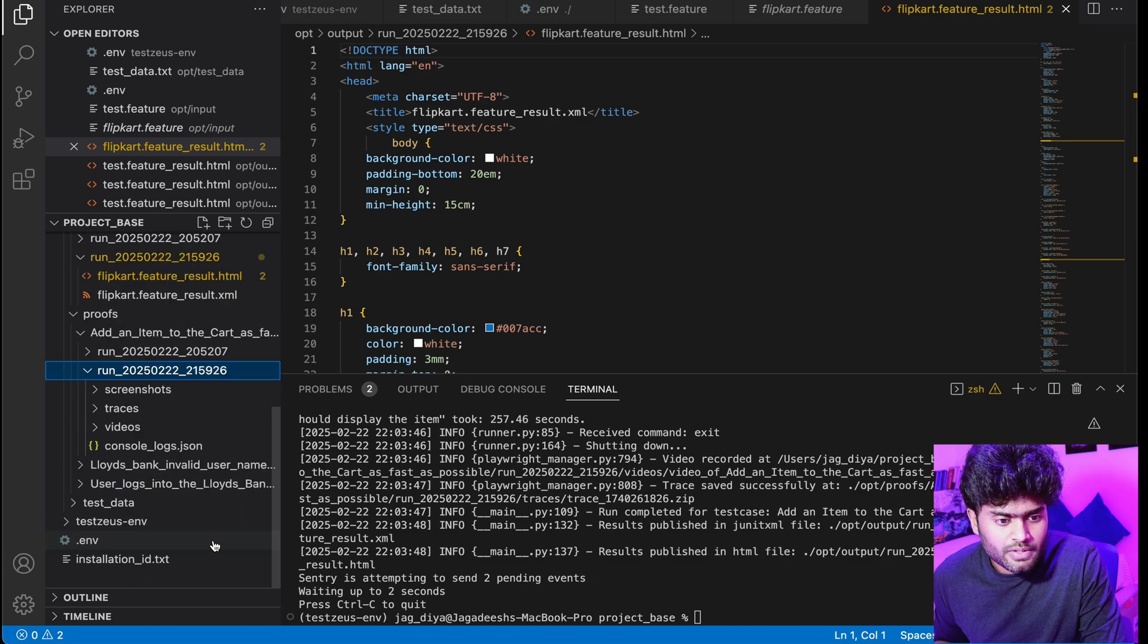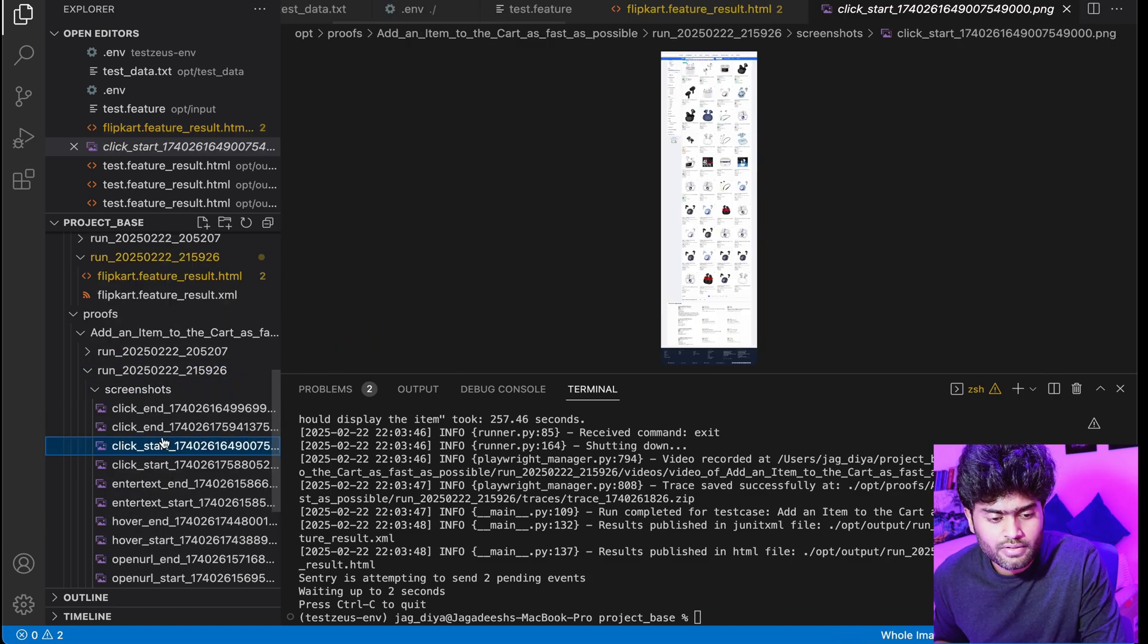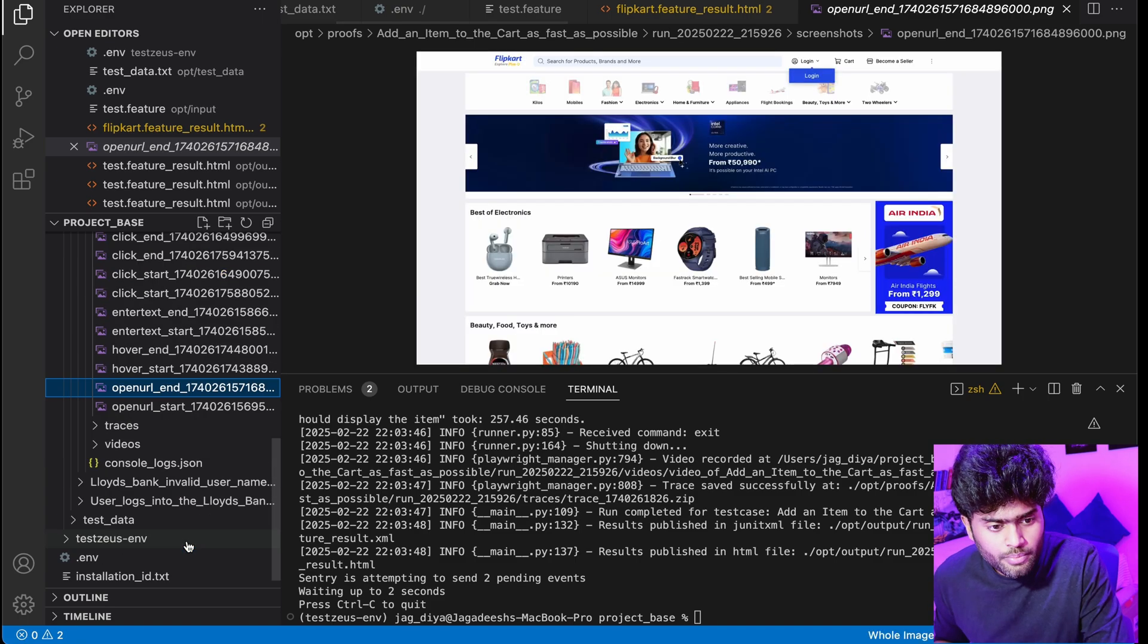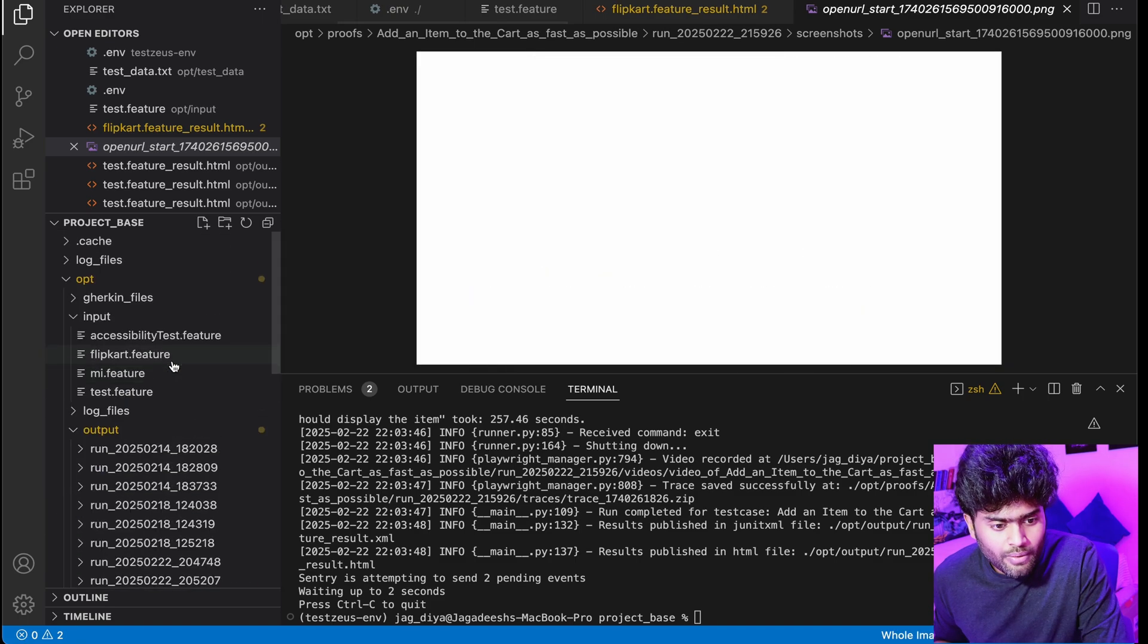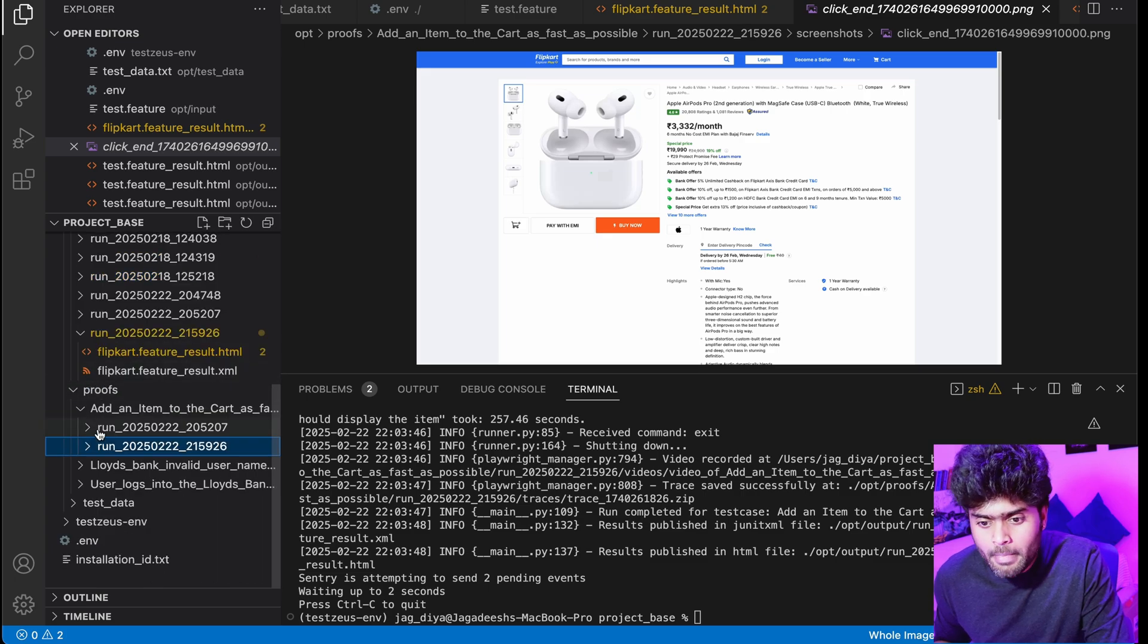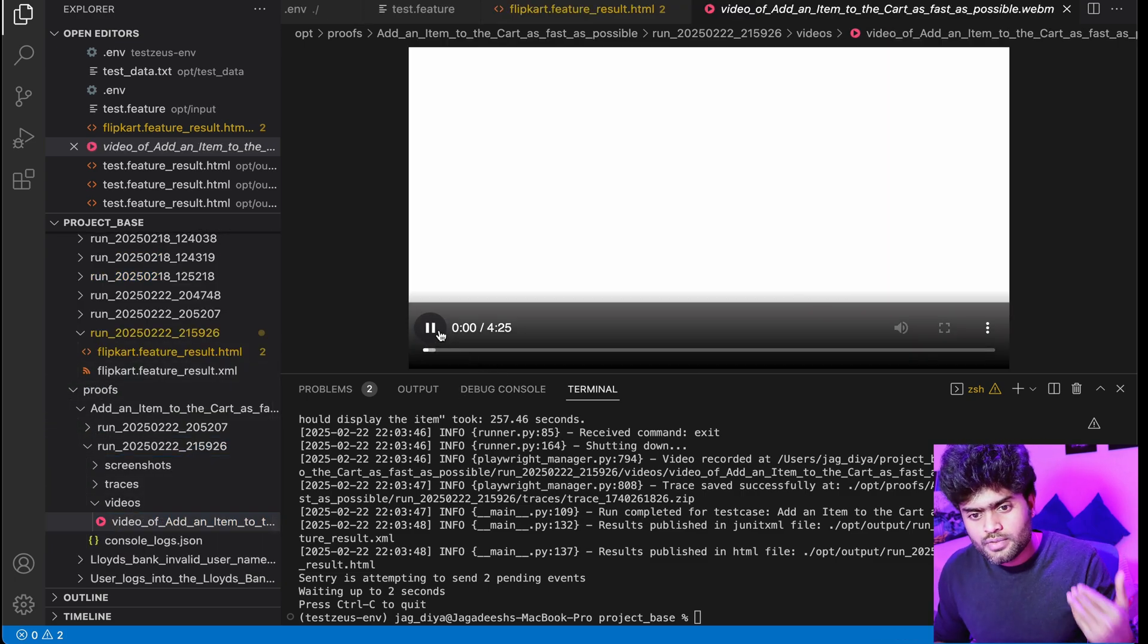In terms of proof, it gives us the video recording and snapshots. These are the screenshots that you get as part of the execution. It captures the whole screen, that's good. And also you get the video recording as your test evidence. That's very nice.